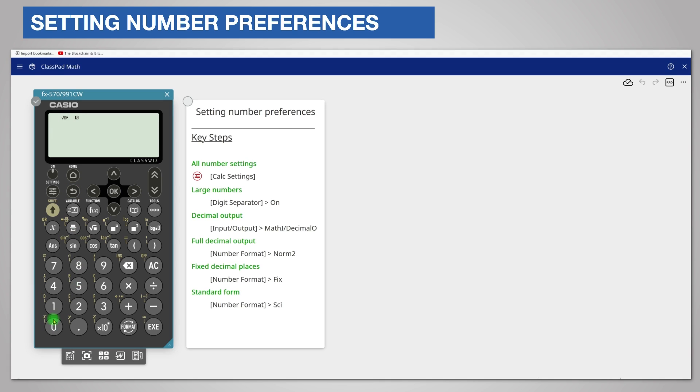Now enter a calculation perhaps 2.3 plus 1.8. The answer is given as a decimal rather than as a fraction.